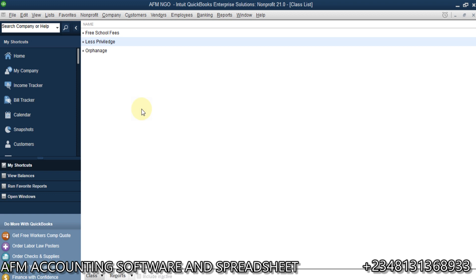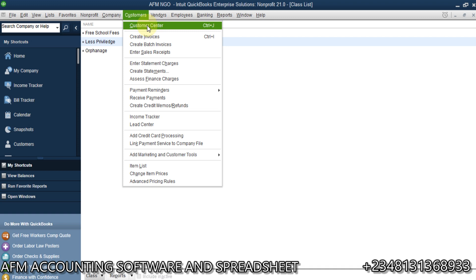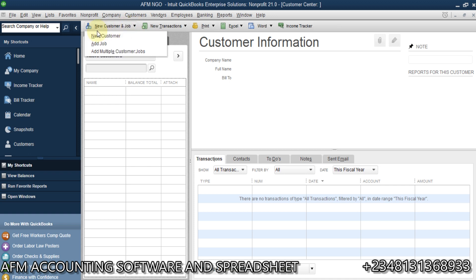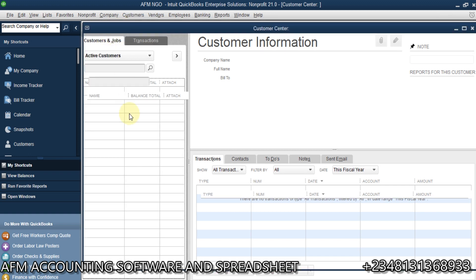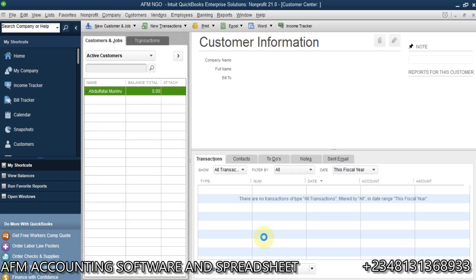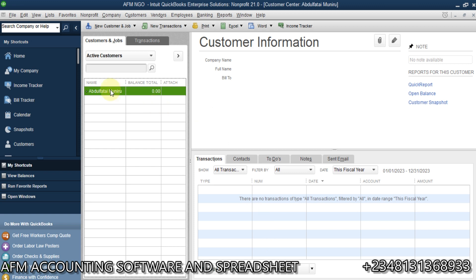Now I have these three funds received from different donors. Since I've created the classes, the next thing is to go to Customers — in QuickBooks, customers refer to donors. I'll click on New Customer to create a donor. Let me create one donor: Abdul Fatsai Manero. This is one of the donors listed as a customer.